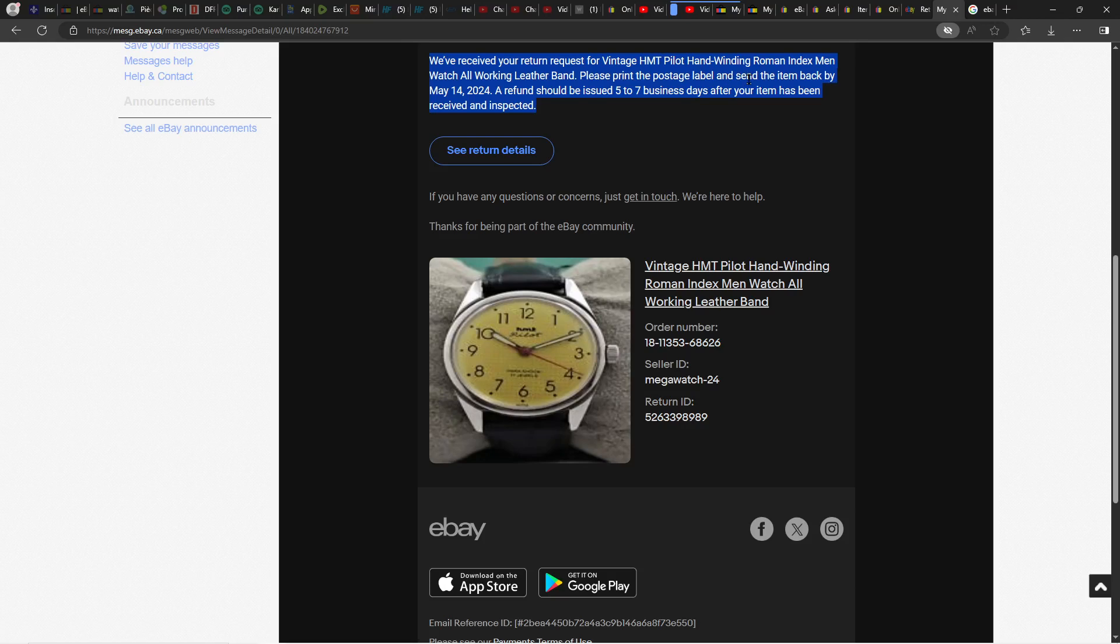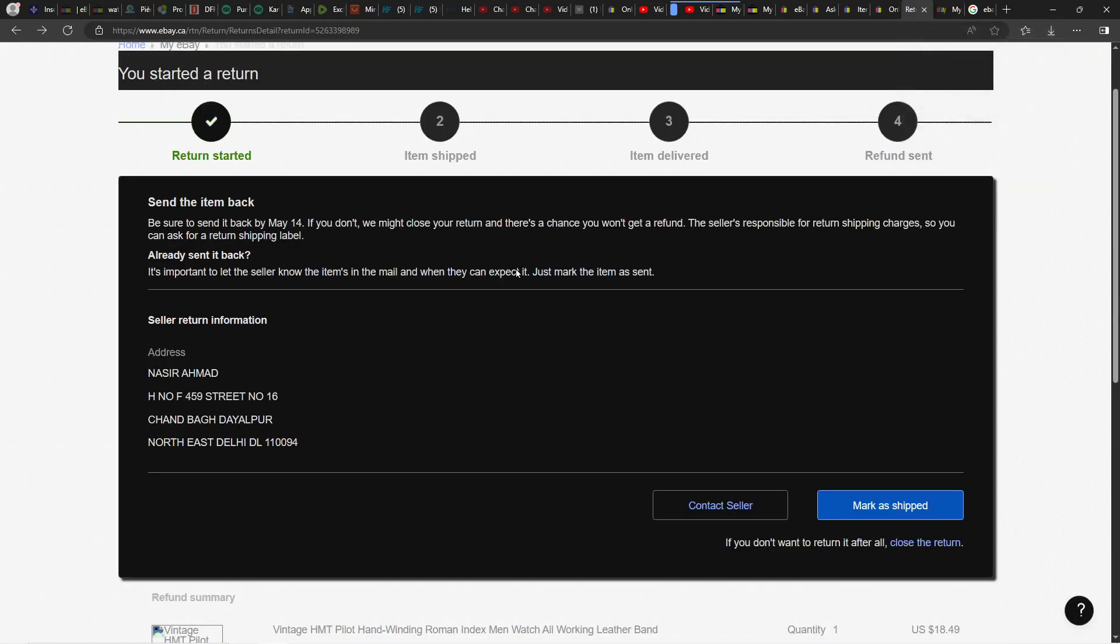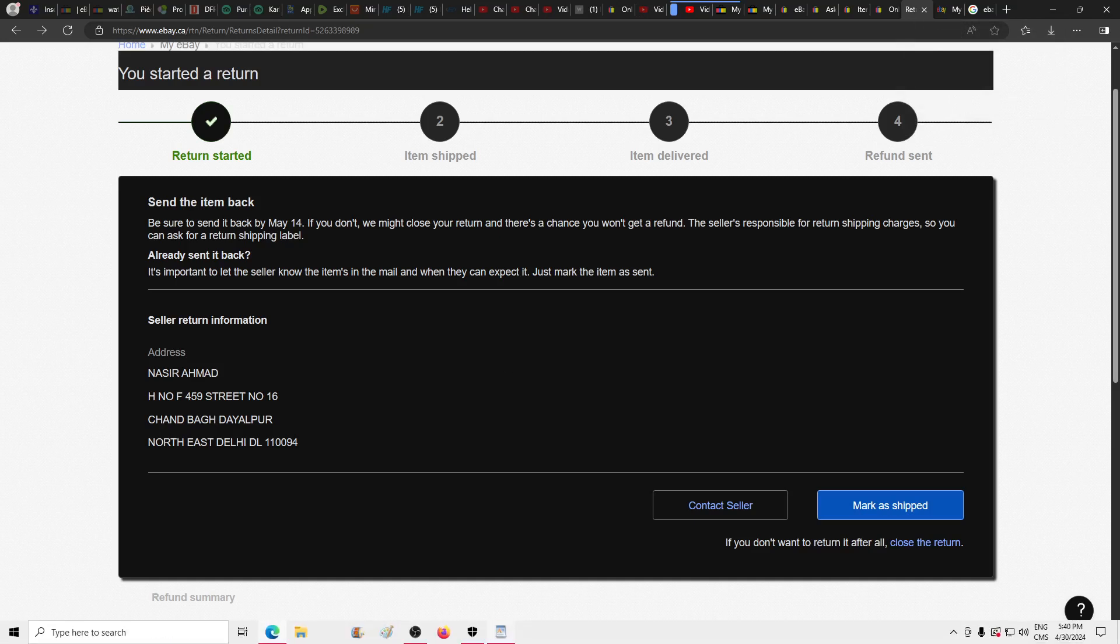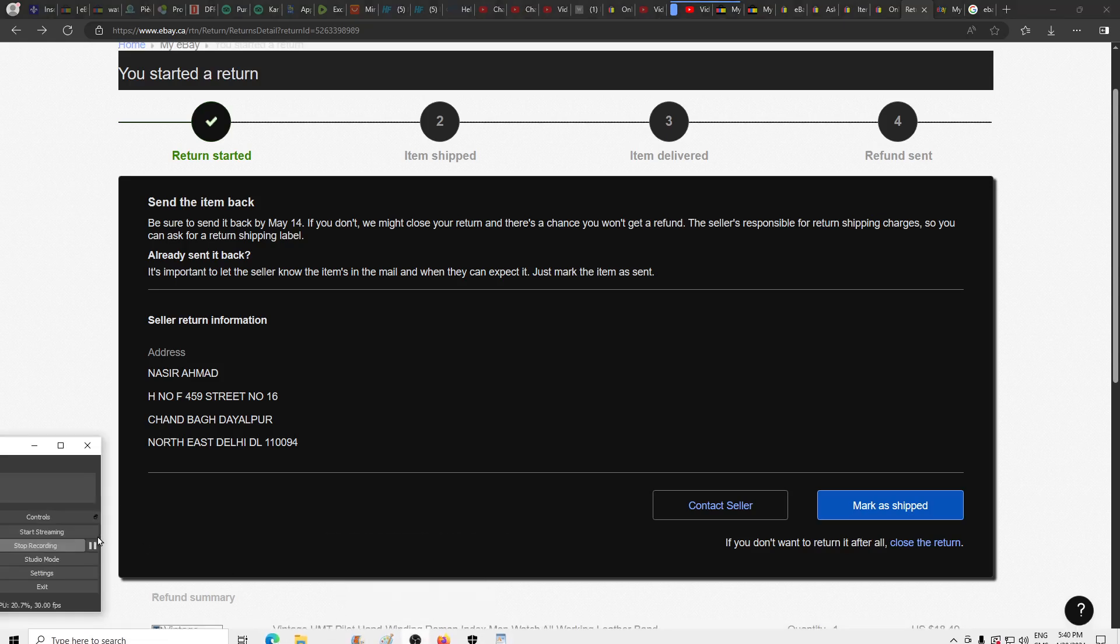But eBay now thinks that I have that shipping label, so I need to send back the item within two weeks or the case is being closed. So I'm going to call eBay and tell them I did not receive any kind of shipping label. The seller is just playing games, and hopefully eBay is going to step in and fix this issue once and for all. Very tricky platform and very tricky sellers as well. Thanks for watching.